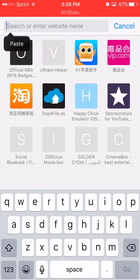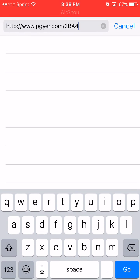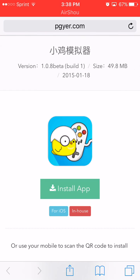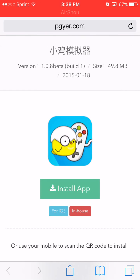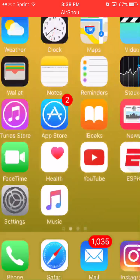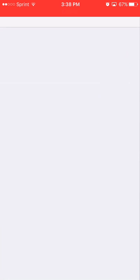Paste the link and click Go. You want to go ahead and click the green Install App button — click it once. It should prompt you asking if you want to install; click Install one more time. Now quickly go to your Settings.